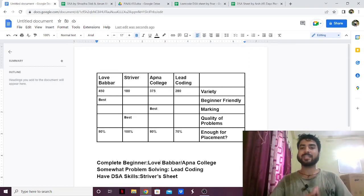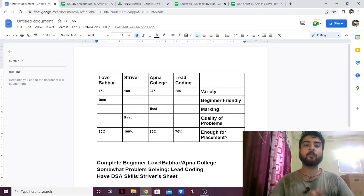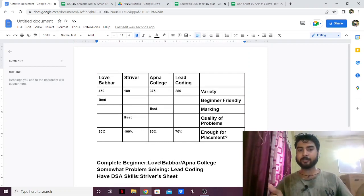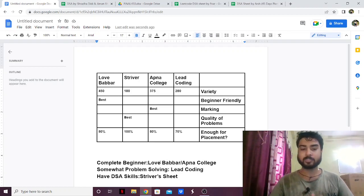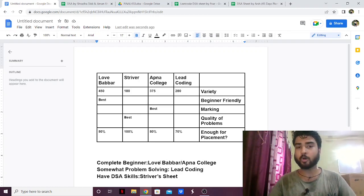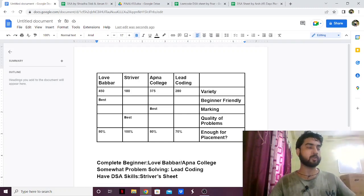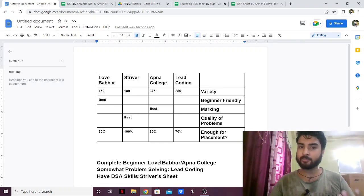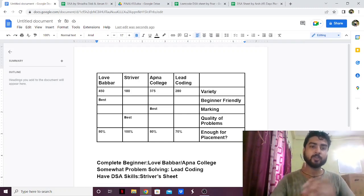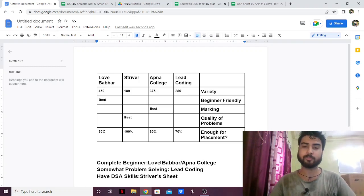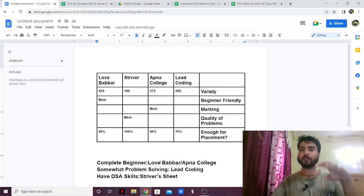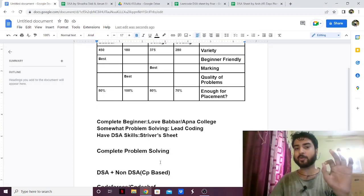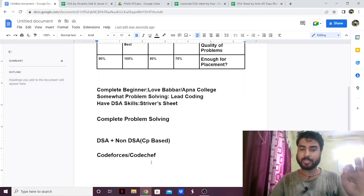So that's how I see the DSA sheets and how you can use them. Which DSA sheet is best for you — you can decide according to yourself. If you still have any doubts, ask me in the comments, tell me your situation, and I'll reply as soon as possible. According to me, this is my overview of the four best DSA sheets.